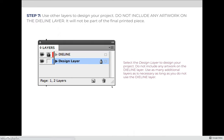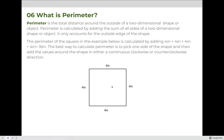Once the die line layer is set up, you can create all of your artwork on any other layers below it. You can have as many design layers as you want, as long as they are below the die line layer visually on your layers panel. Now that we have a basic understanding of what a die line is, let's make a connection to math — specifically, connecting perimeter to die lines.